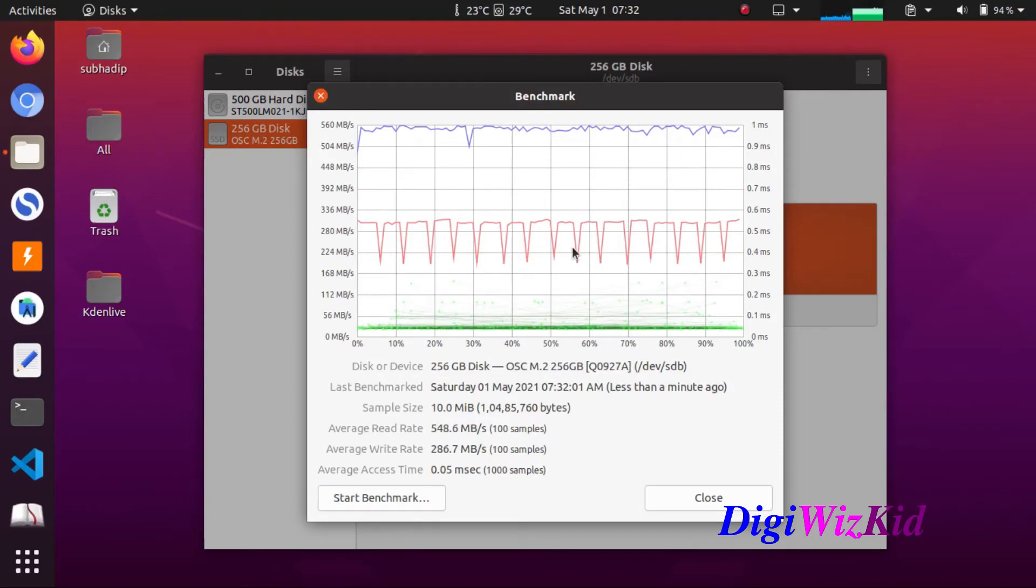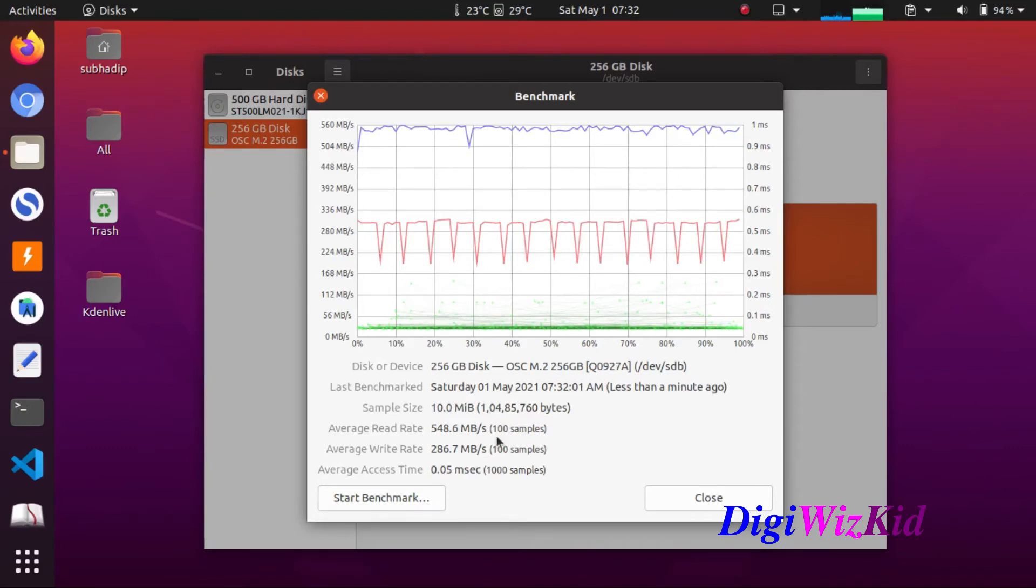So after the first run, average read speed is 548 Mbps and write speed is 286.7 Mbps, which is almost the SATA read speed limit of 550 Mbps.